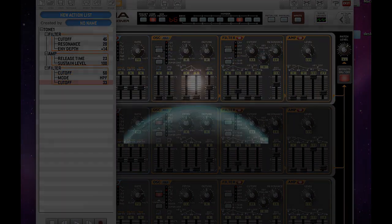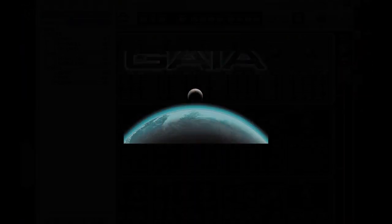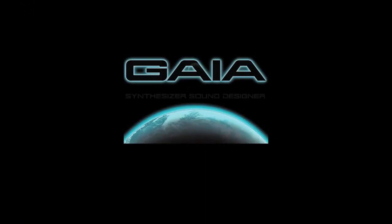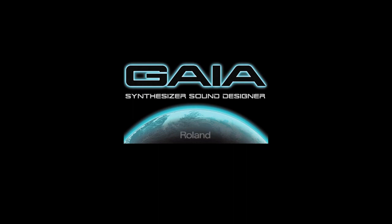The Gaia Sound Designer software is available now, and it's a great tool to enhance your creativity when you're editing or creating new sounds on the Gaia SH-01 synthesizer.